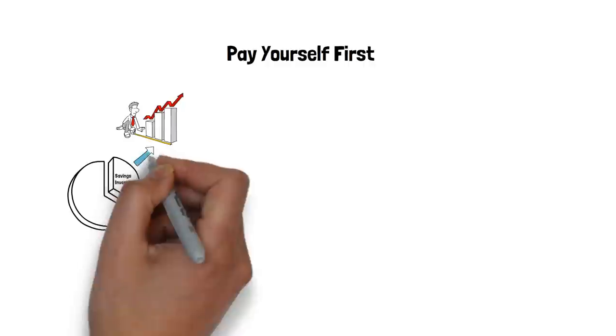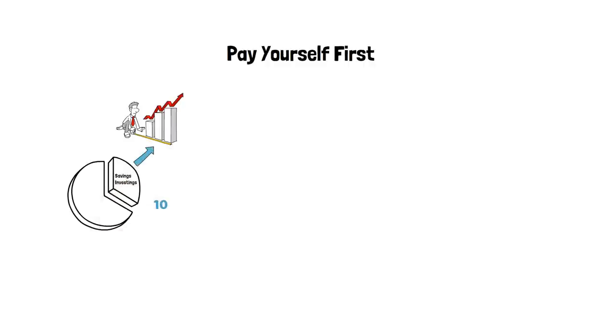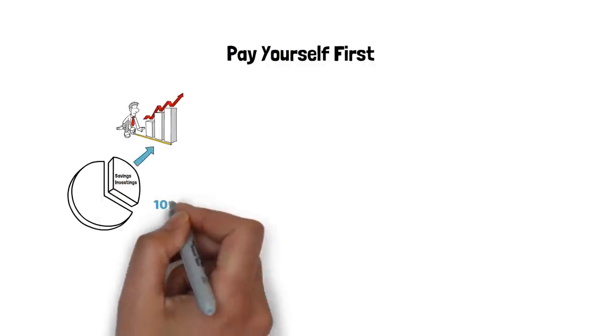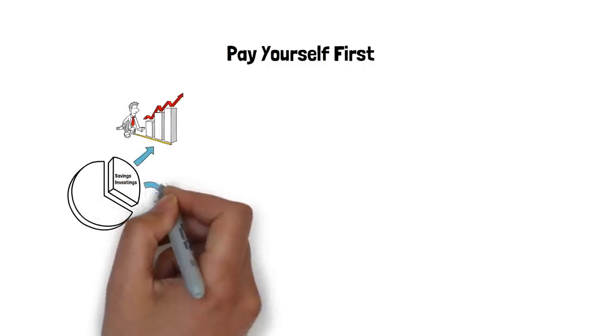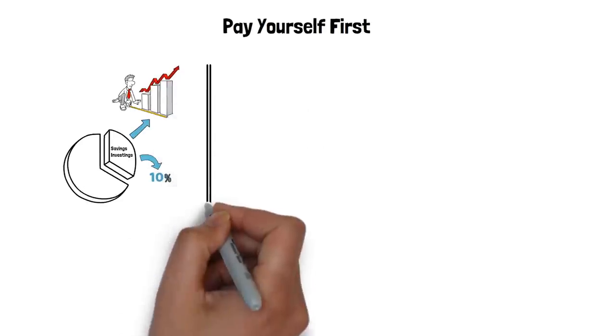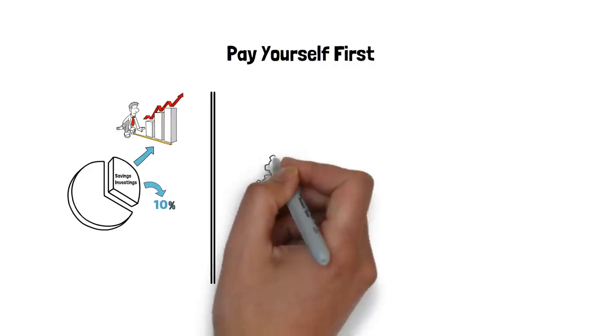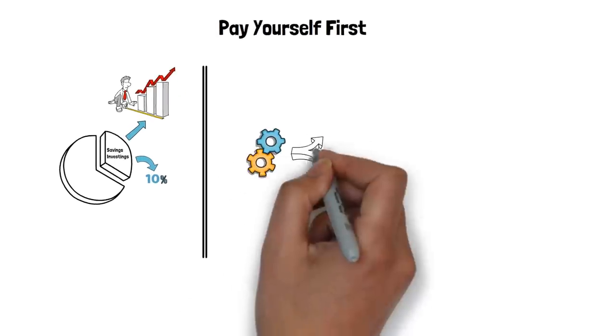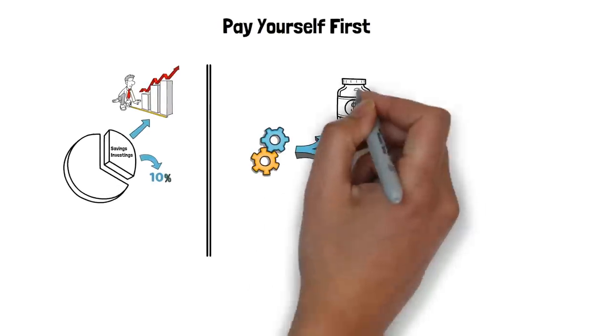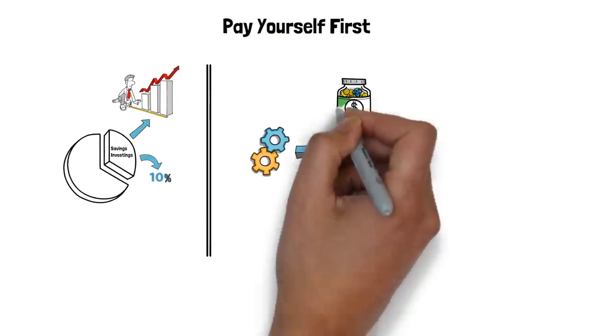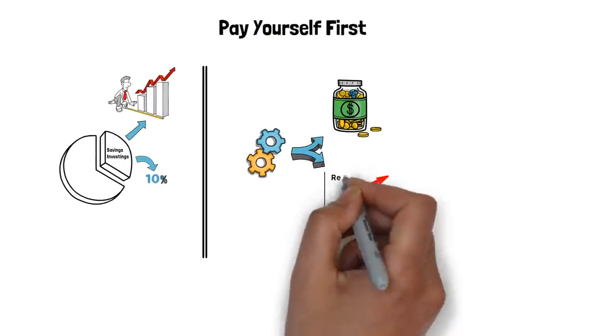A good rule of thumb is to save a minimum of 10% of your income, but you can adjust this according to your situation and goals. You can also automate this process by setting up a direct deposit or a transfer from your checking account to your savings or investment account every time you get paid.